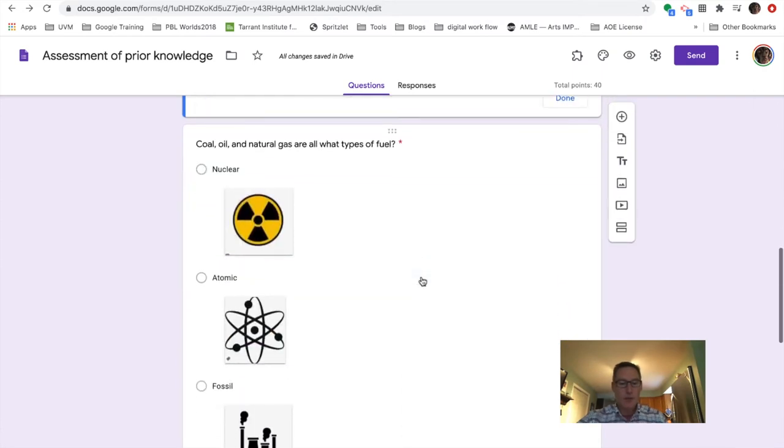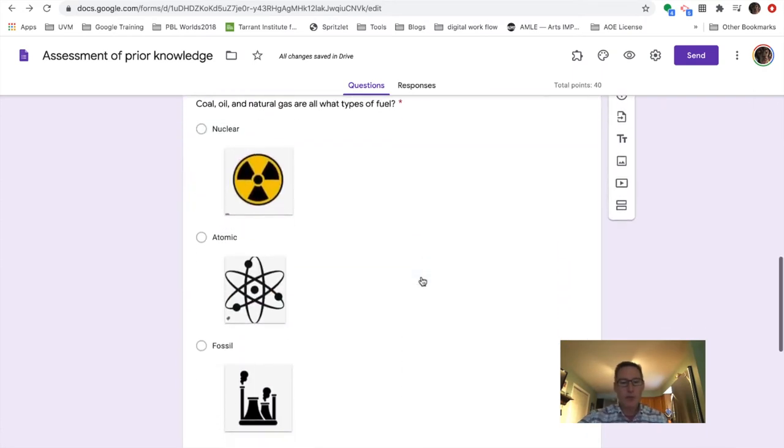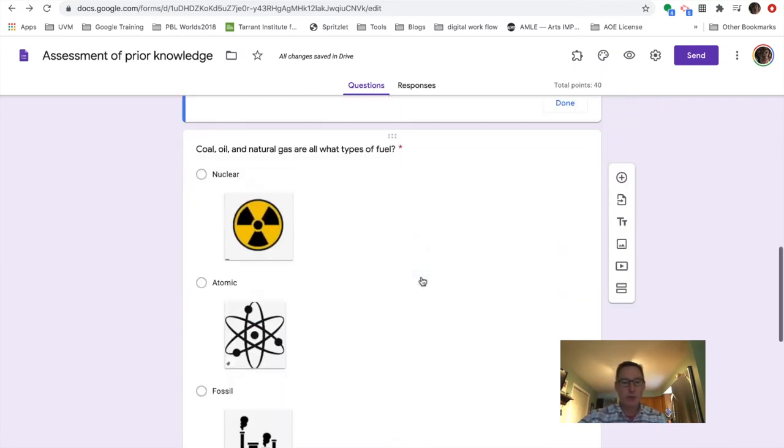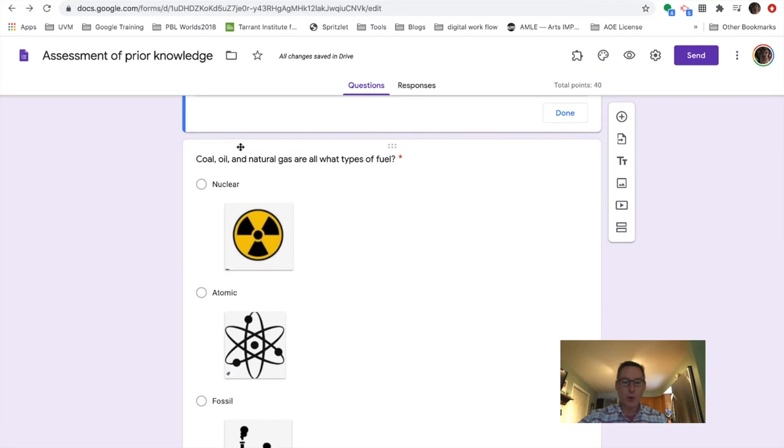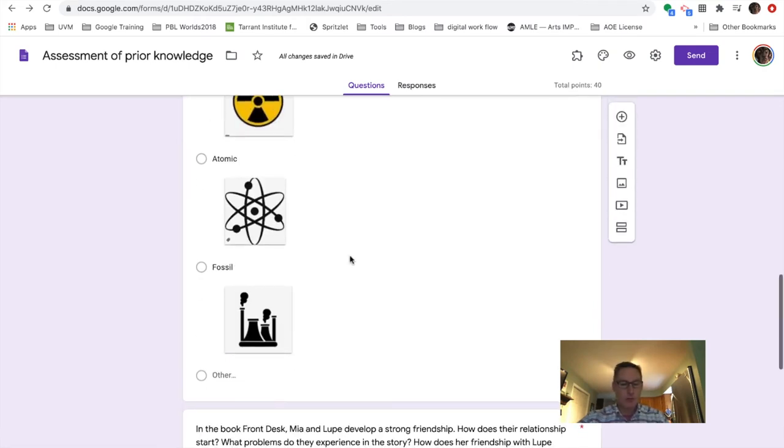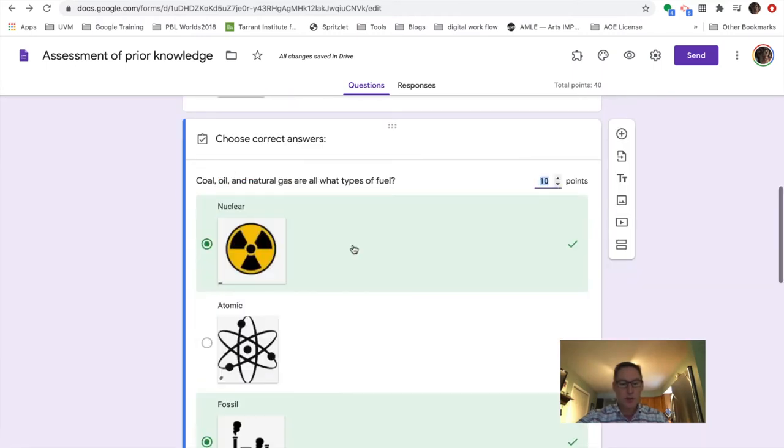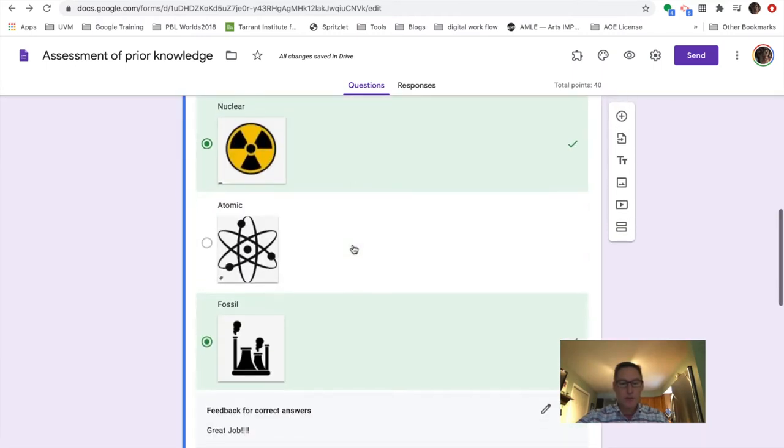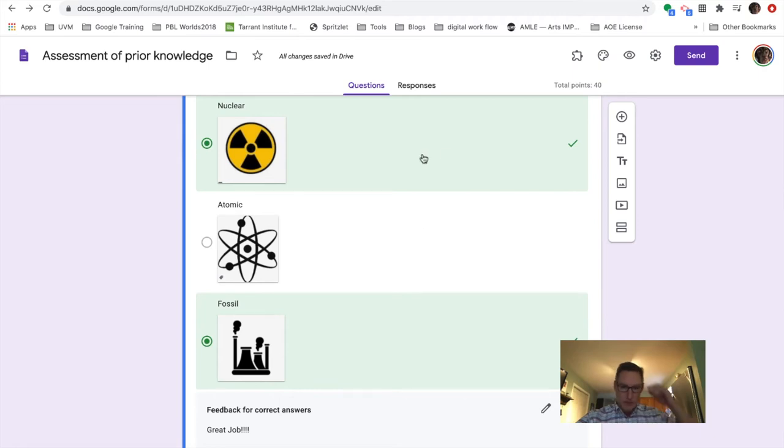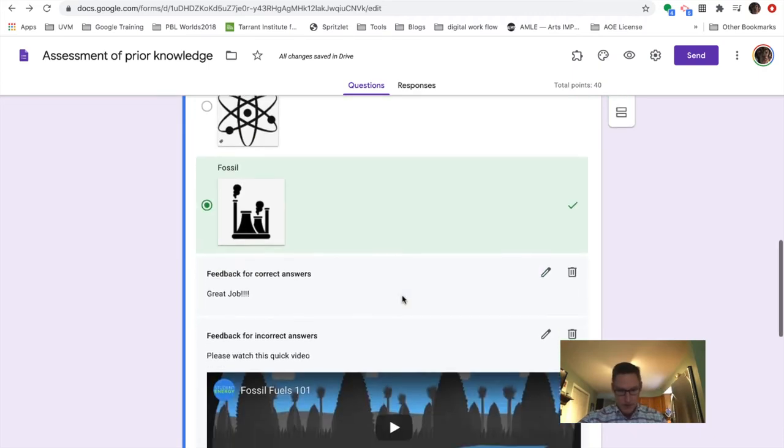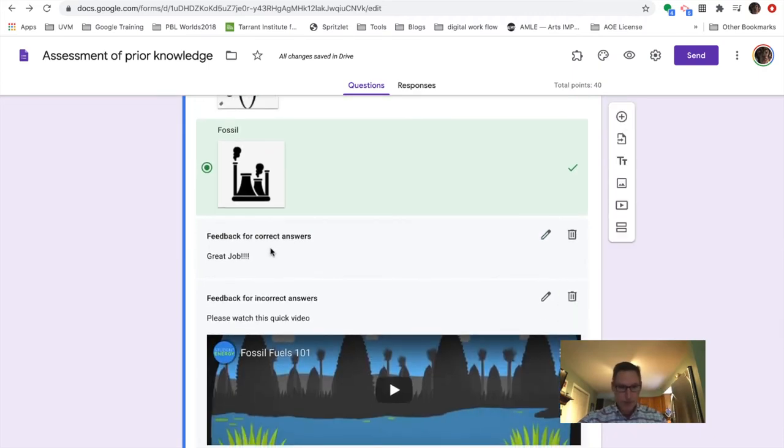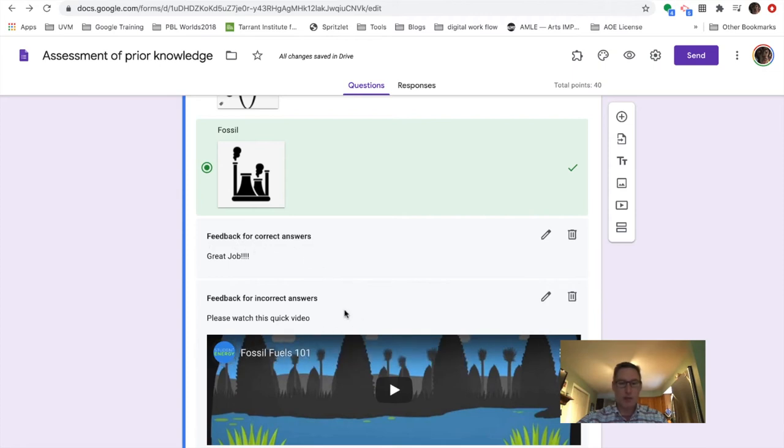And again, just another multiple choice question. Coal, oil and natural gas are what types of fuel? And again, if I click on this, I have the ability to signify what the correct answer is, and also direct them to some specific feedback on basically what they answered.